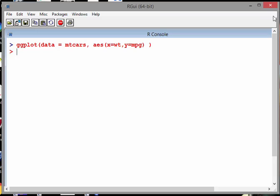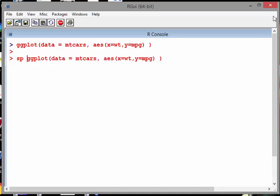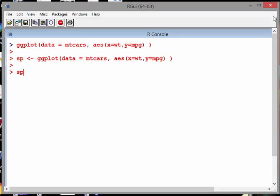What I'm going to do is take that line I just created earlier and save it as an object, because that's something you can do. So from now on our canvas, so to speak, is called SP, scatterplot. And what we can do is additively add things to it.